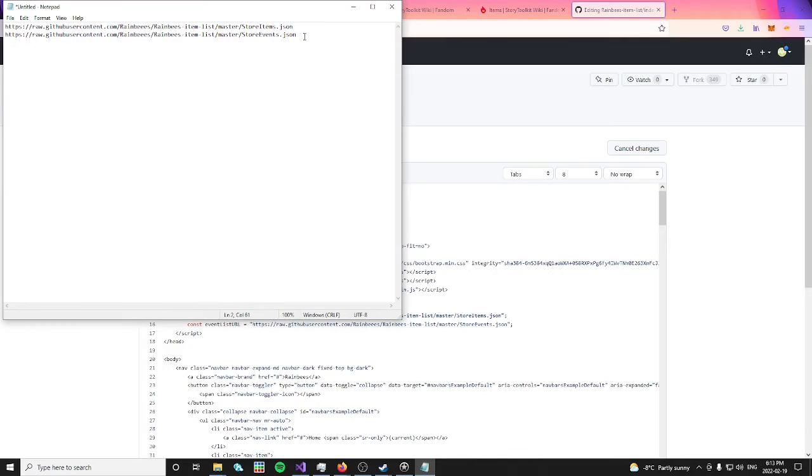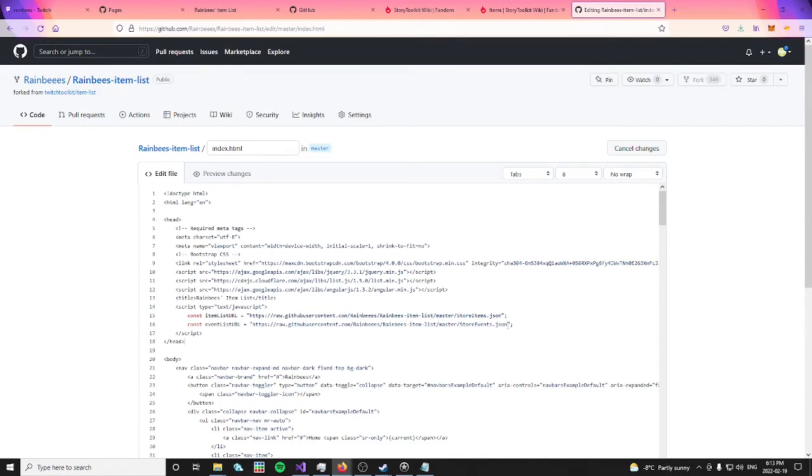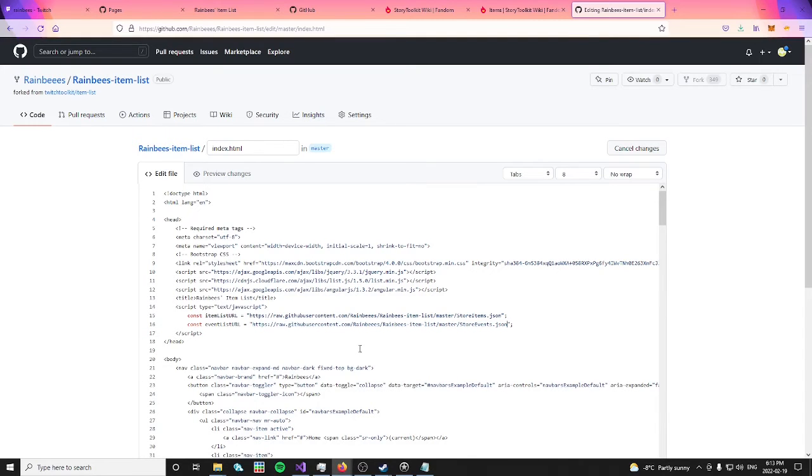Now, you can open up your notepad to do the same for the storeevents.json link. Copy and paste that to replace the link on line 16.